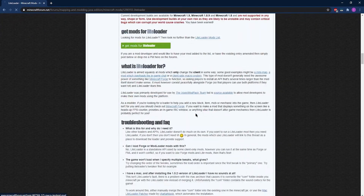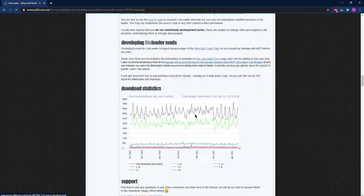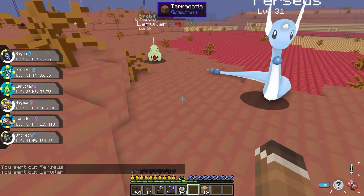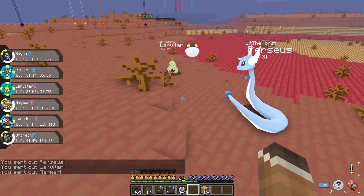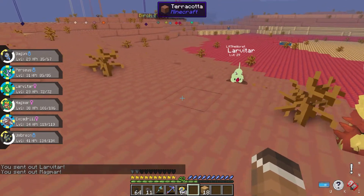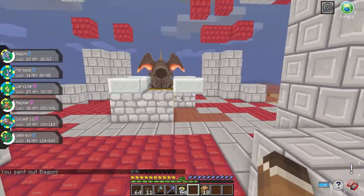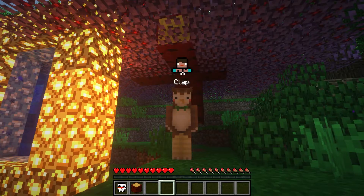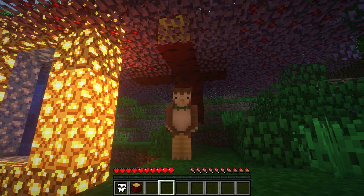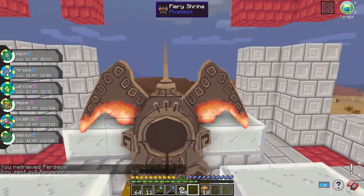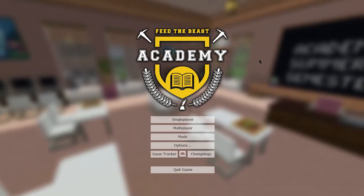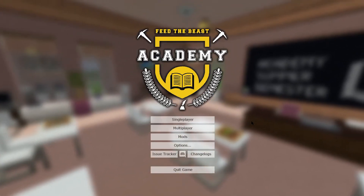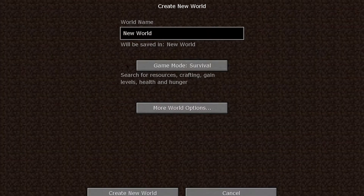Minecraft mods offer a fantastic way to spice up and add new features to your Minecraft game. Using mods, your Minecraft game can be turned into anything you can imagine. They add new blocks, new items, enemies, dimensions, and even change the gameplay completely. Minecraft mods come in many shapes and forms. Throughout the years, the face of Minecraft modding has changed completely as different mod loaders came and were replaced.